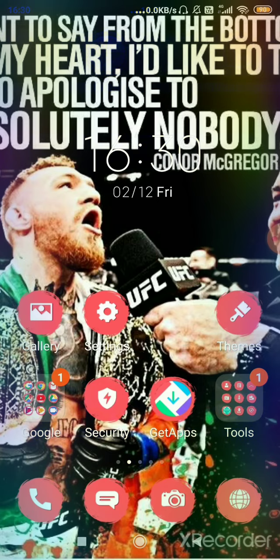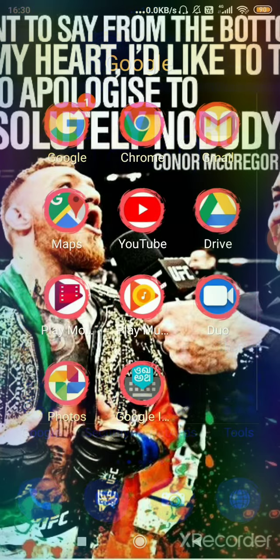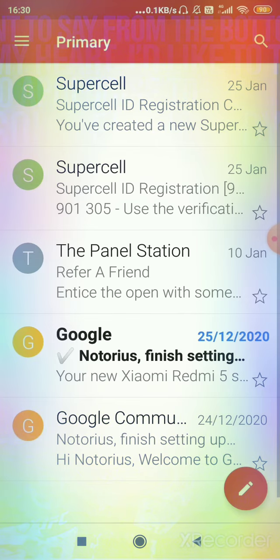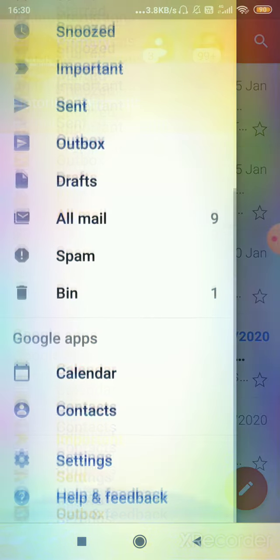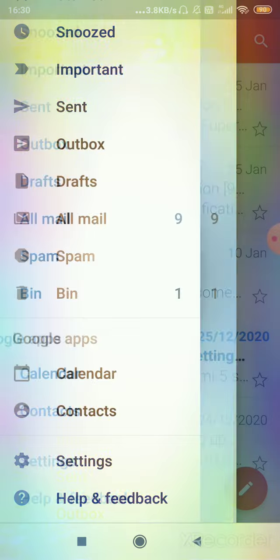So first, let's check the basic Gmail app. As we enter the Gmail app, we'll not find any way through which we can call someone using this app.